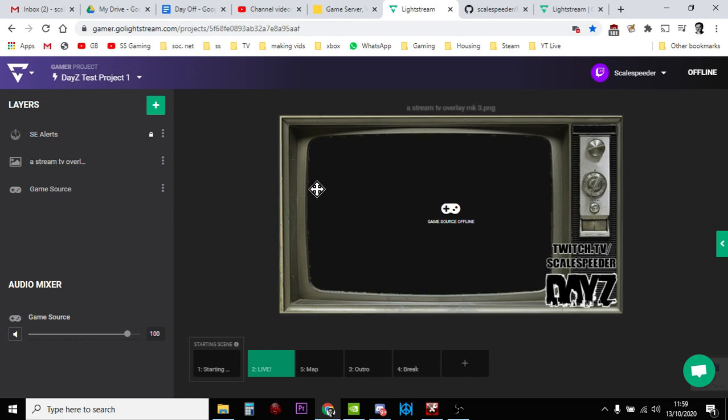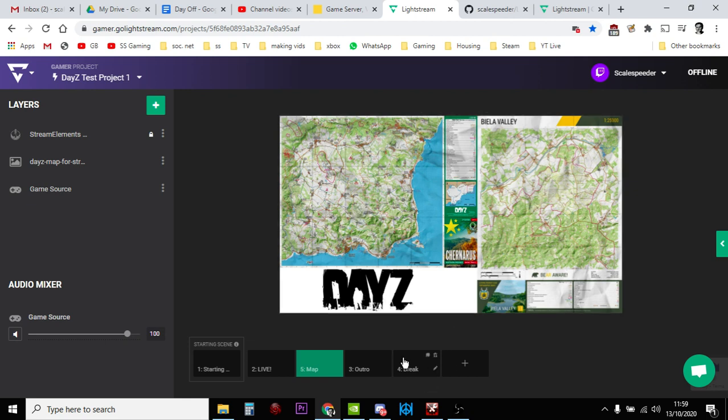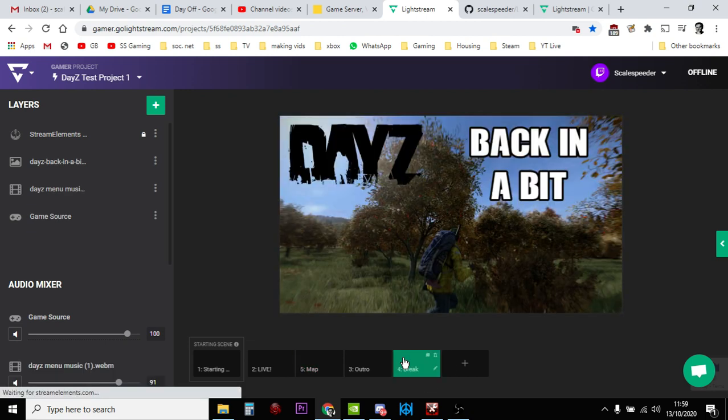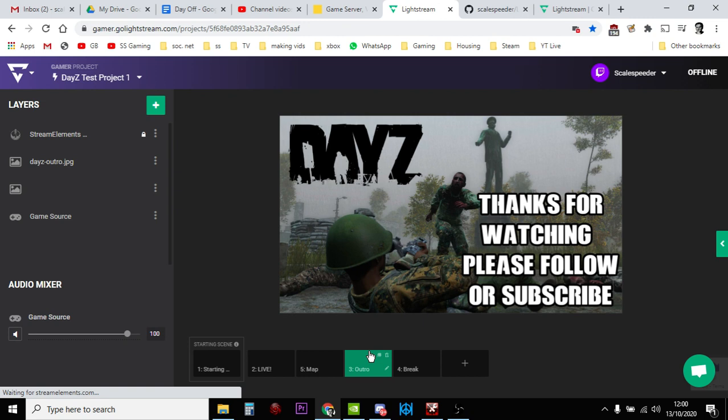So that's the one that you have when you're actually playing and your gameplay appears in the middle with this classic TV around the outside. Then we have the map that you can flick to when you say 'let's have a look at the map,' and while you're looking at the map in iZurvive or something, they can be looking at that. There's a break one, so if you just need to go answer the door or go to the toilet, you can click that one.